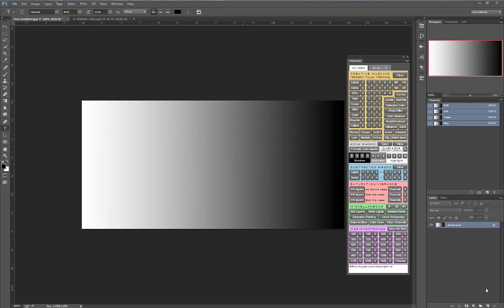The original panel automated the creation of the basic masks, but custom subtracted masks still had to be built by hand, as I show how to do in Chapter 24 of the Complete Guide to Luminosity Masks.